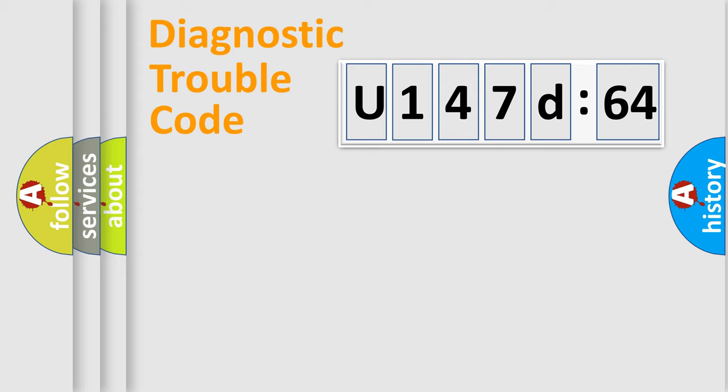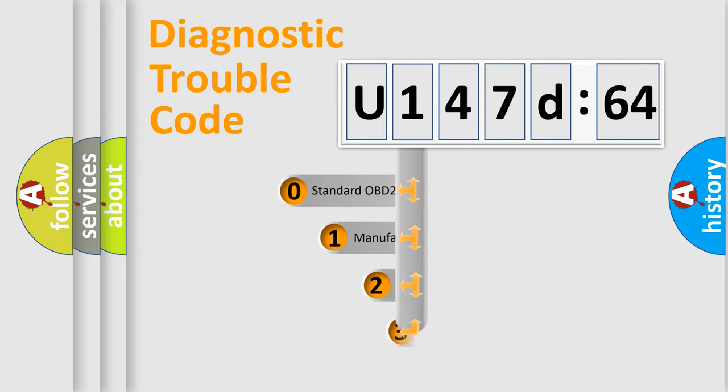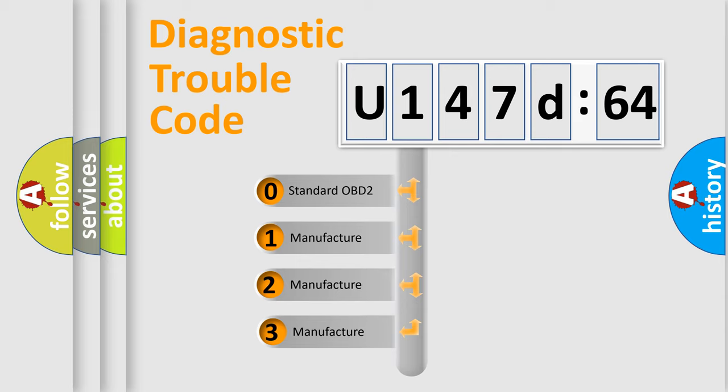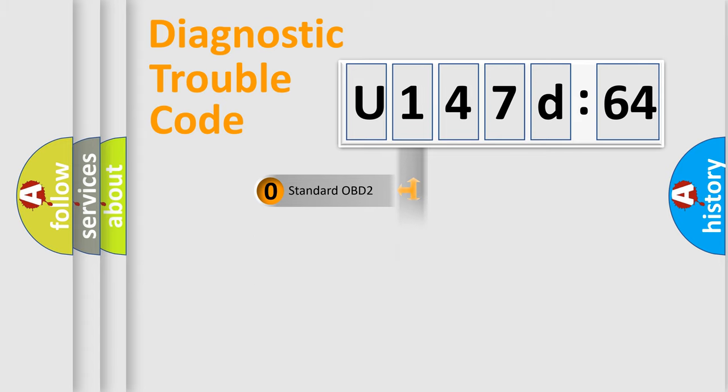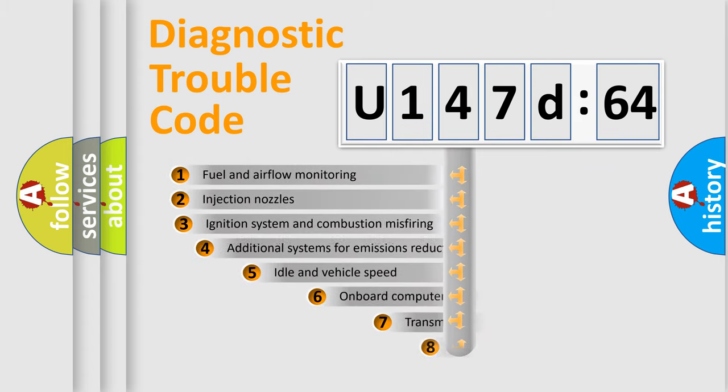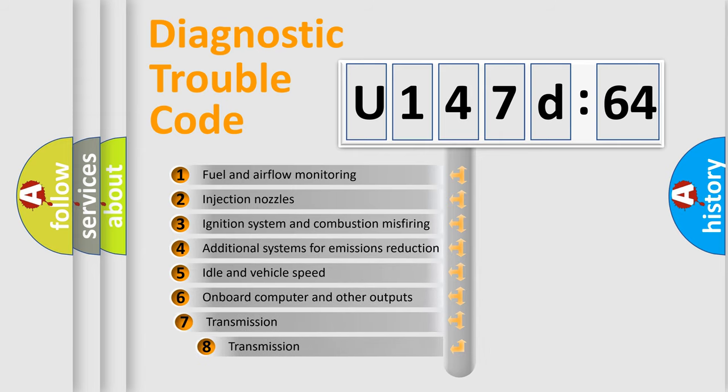Powertrain, Body, Chassis, Network. This distribution is defined in the first character code. If the second character is expressed as zero, it is a standardized error. In the case of numbers 1, 2, 3, it is a manufacturer-specific error expression.